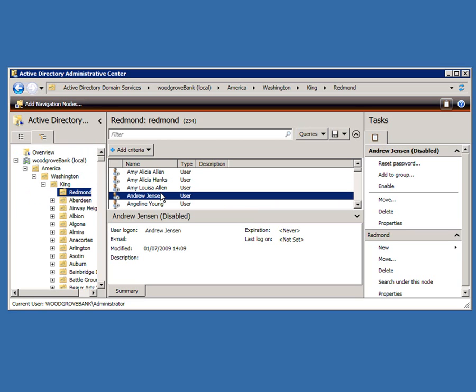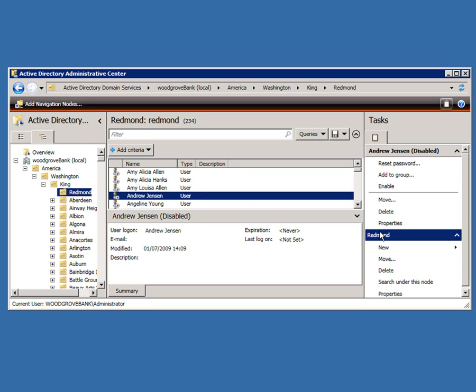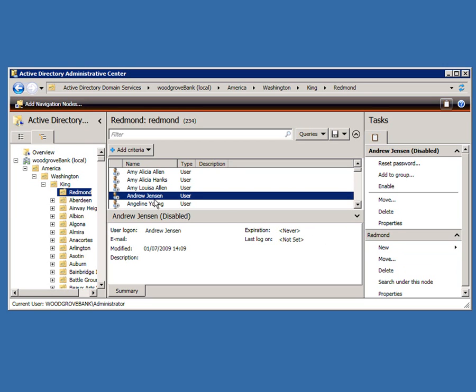Clicking on any one of these users, I can bring up a full list of things to do with them. I can also do things to Redmond as well.